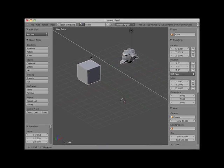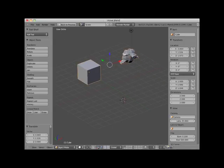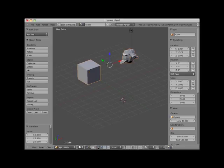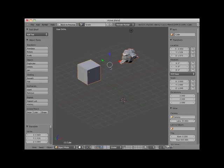The translate widget can be turned off and on by clicking on the manipulator widget icon located in the 3D editor viewport header. Here I will turn it off, and now on. There are actually two alternative manipulator widgets: one for rotation, and one for scaling.